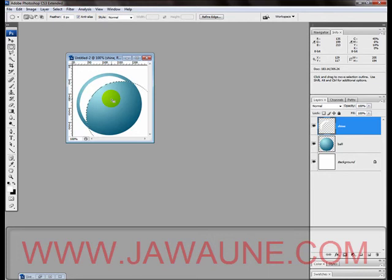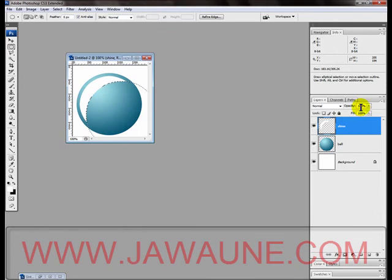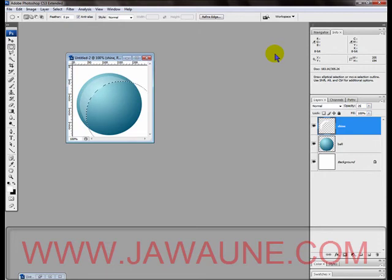Now on that Shine layer we are going to reduce the opacity to 25%. Now only 25% of that white is coming through.